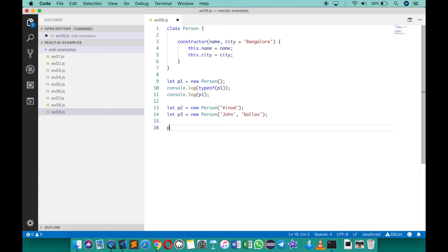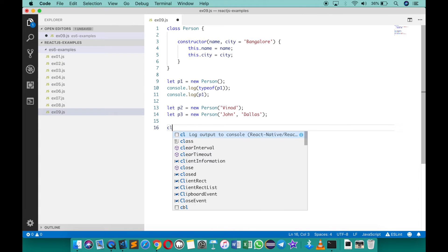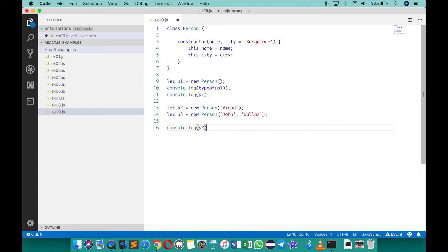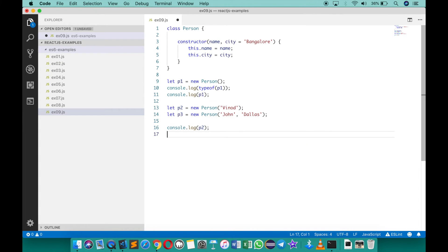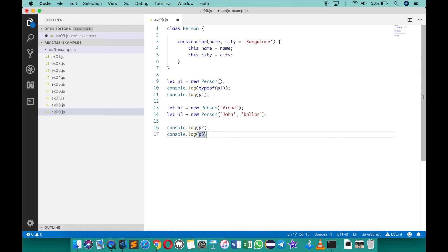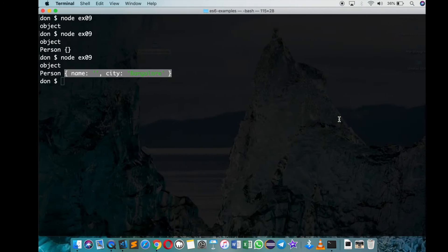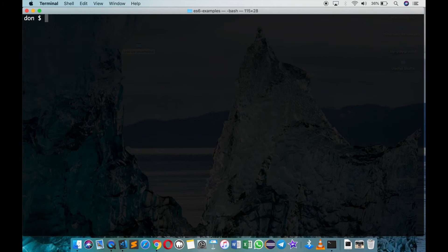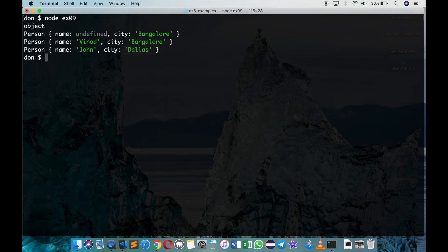Print p2 and print p3. Save this, go back and try running the same thing. You'll see now that the objects have different values because we are able to supply via constructors.